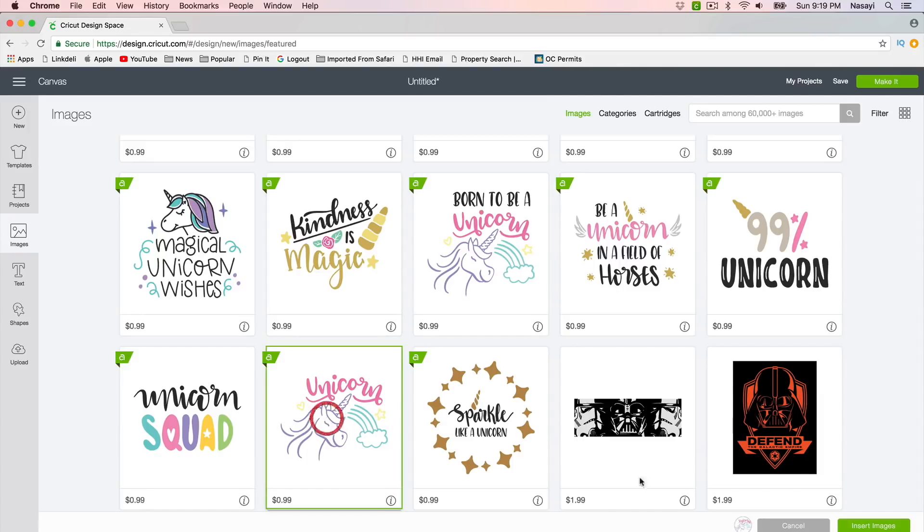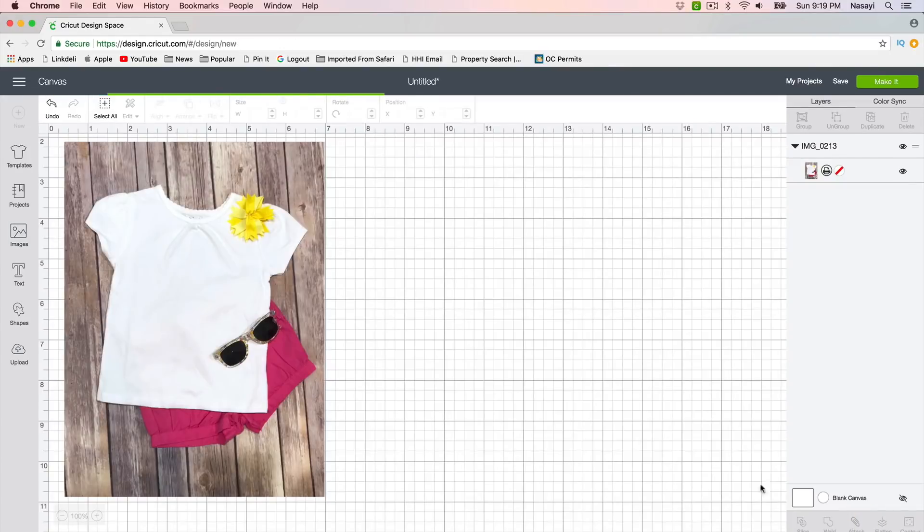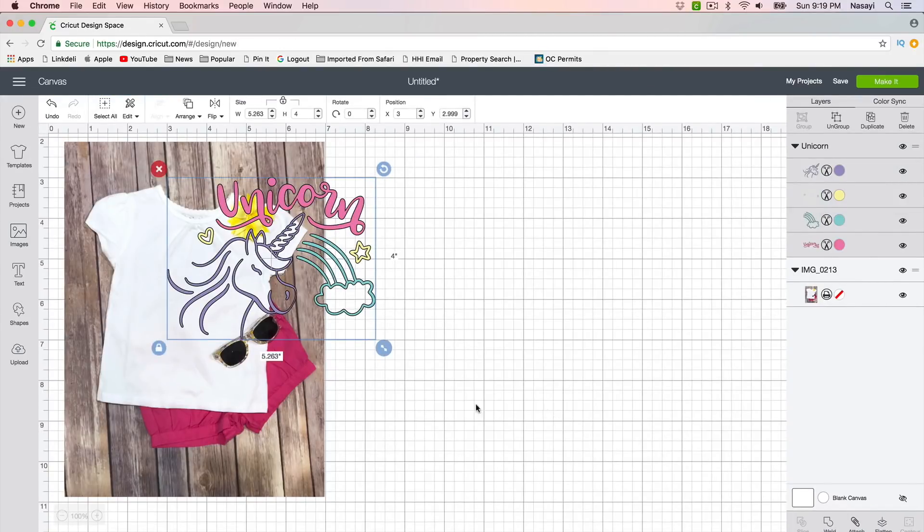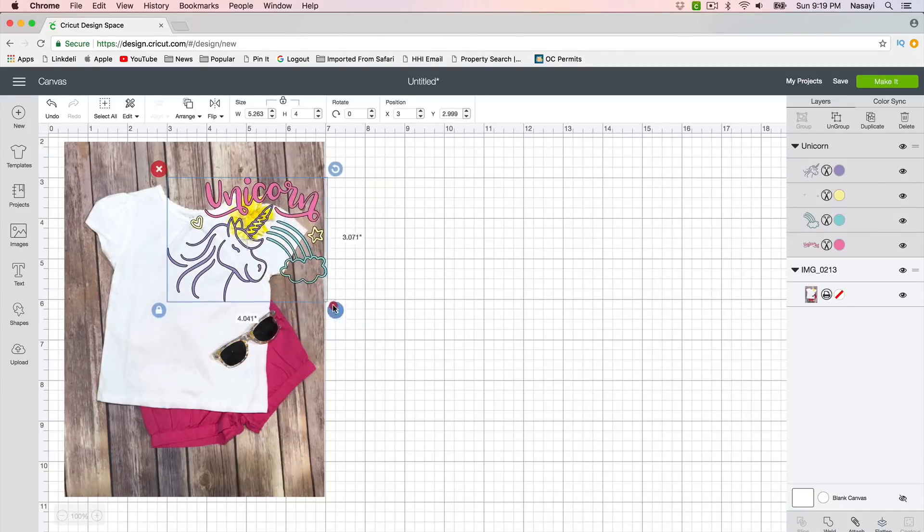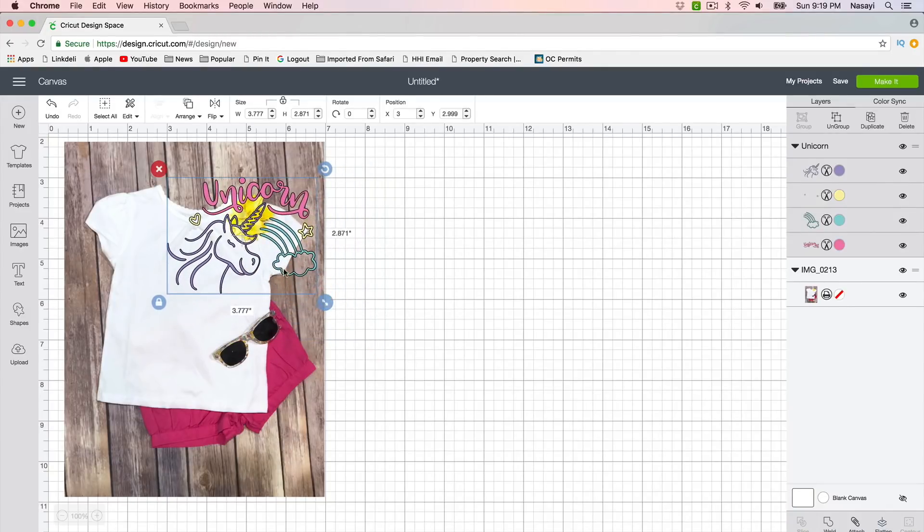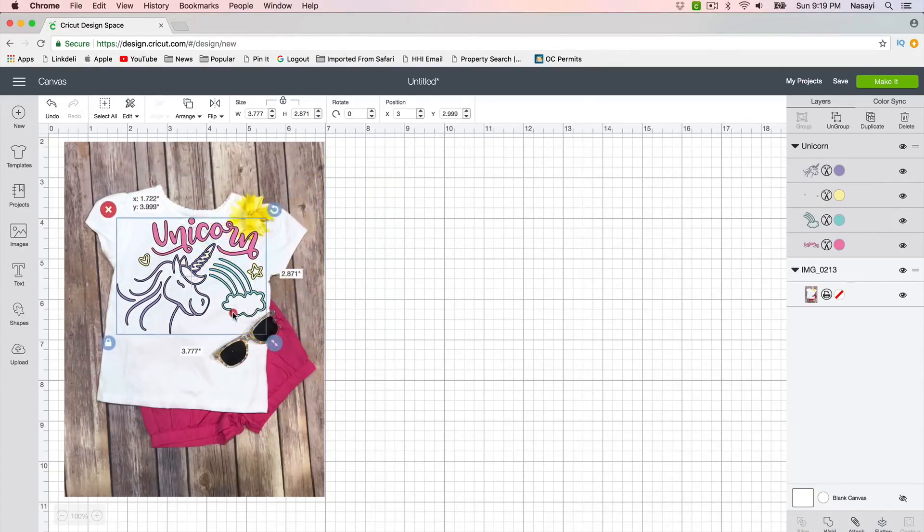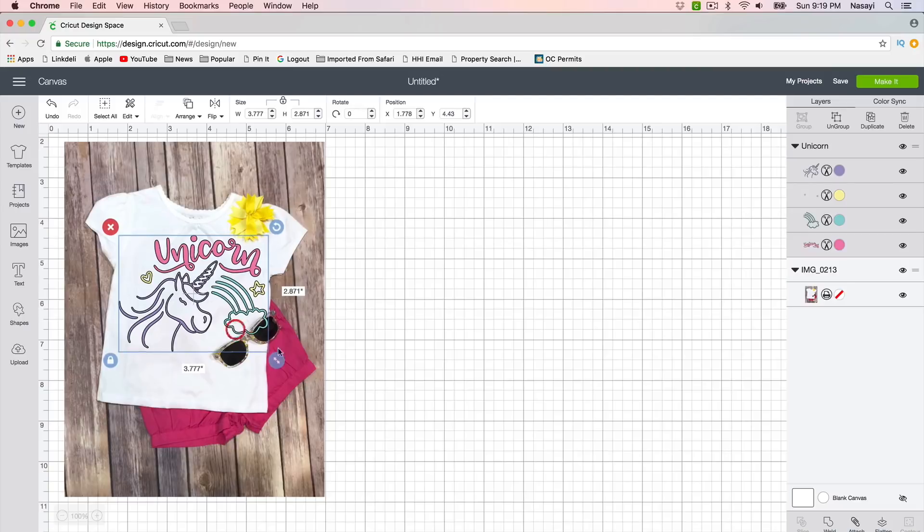So let's say I wanted to use this unicorn design. I would go ahead and select it and I would say insert, and it comes up with a transparent background so it's ready to just be resized and placed down on my shirt.